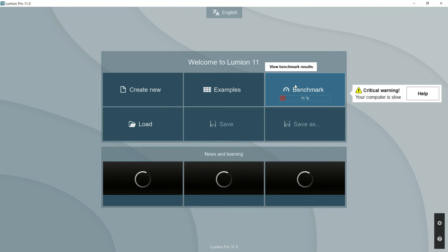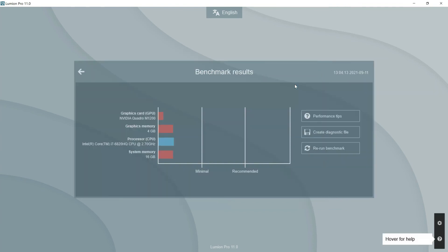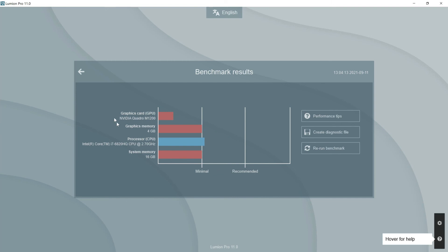If we click here in this benchmark results we can see our graphic card which is very slow, and we have here the processor and the gigabytes of this processor. In this case it is 16 gigabytes. So talking in general, the requirements of my computer, let's say that it is not good.